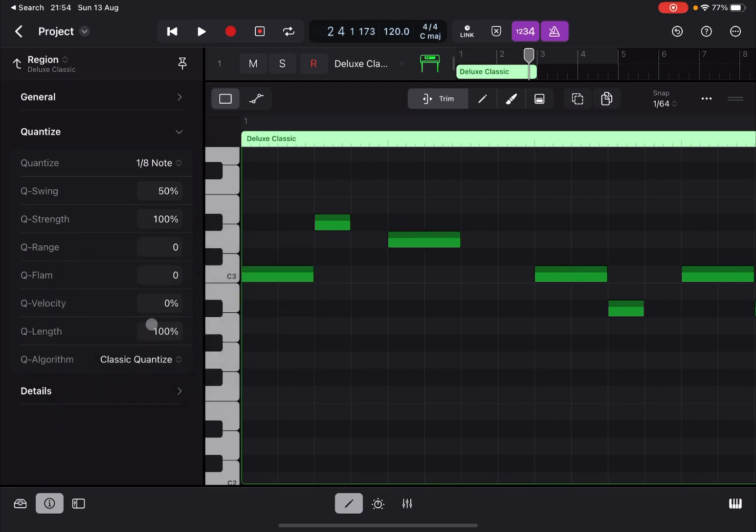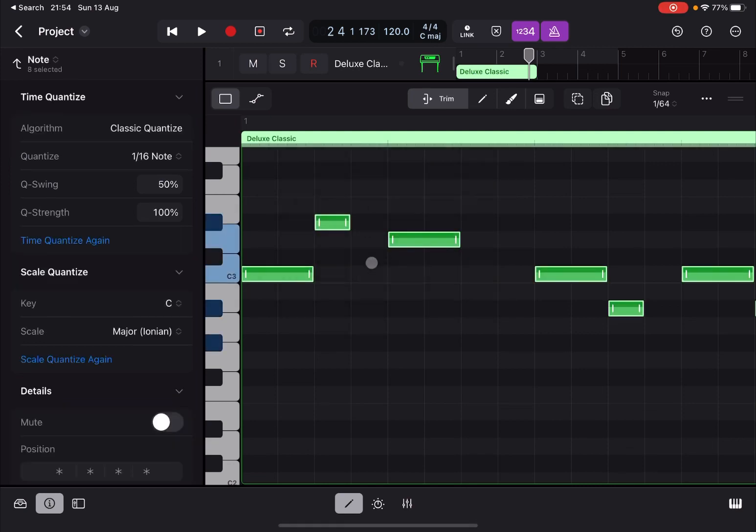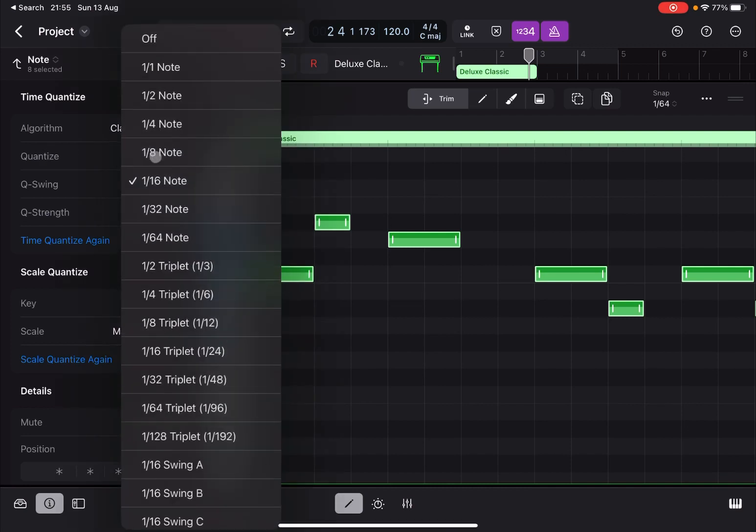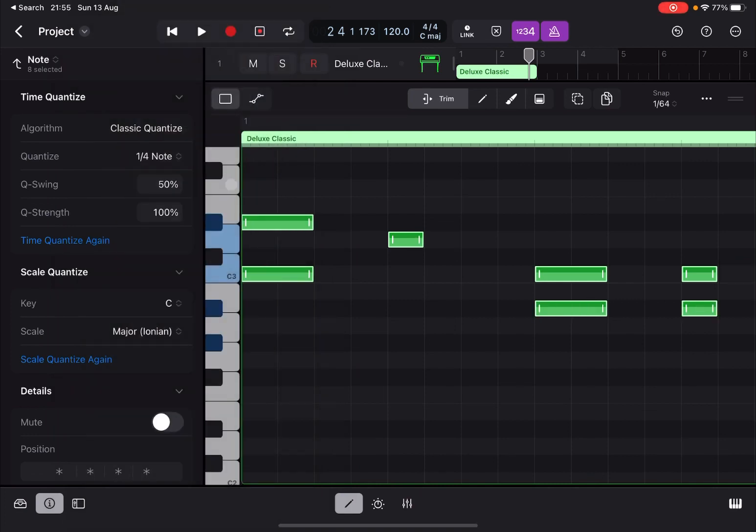Now you could also select all the notes and then you enter the note mode here where you can time quantize. And you can see the Classic Quantizer is already selected. You cannot change it, but you can change the quantization in terms of the note value. Right, so you can say go by one-fourth. There you go.